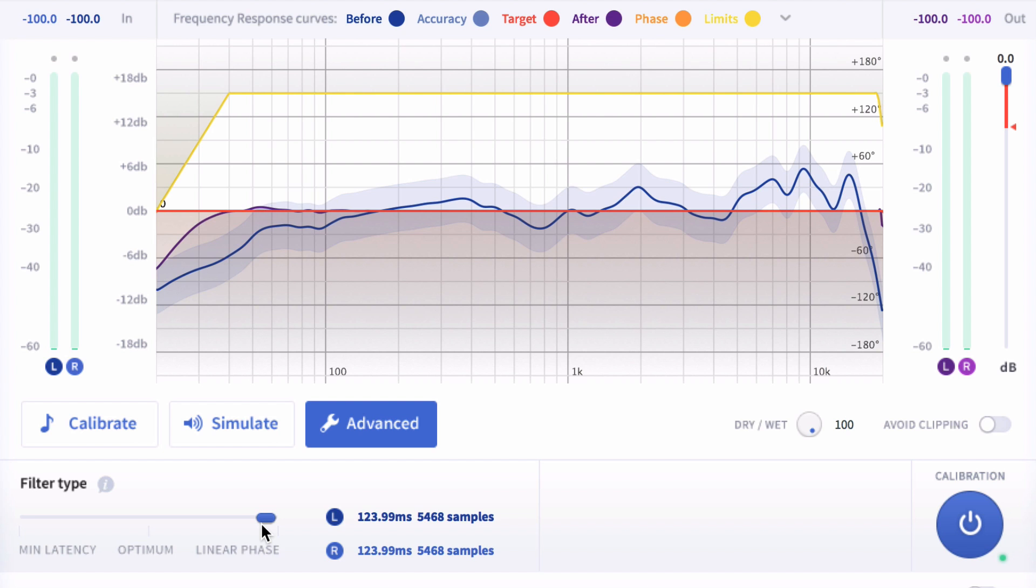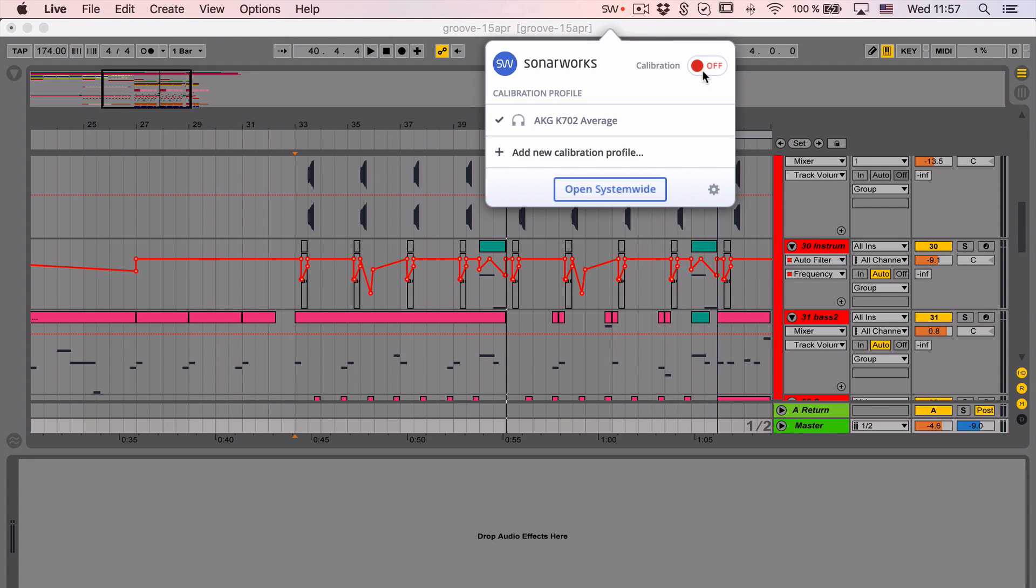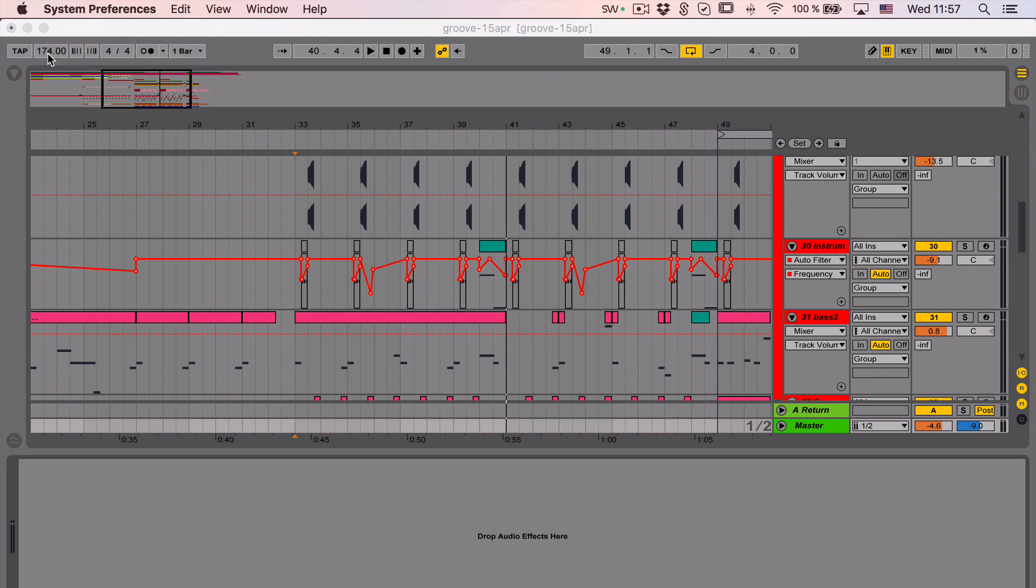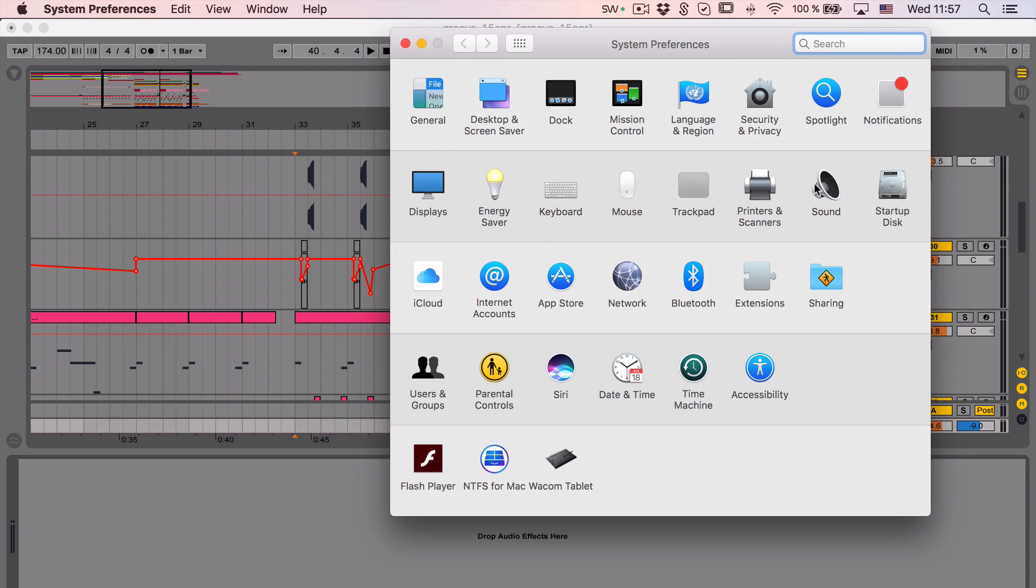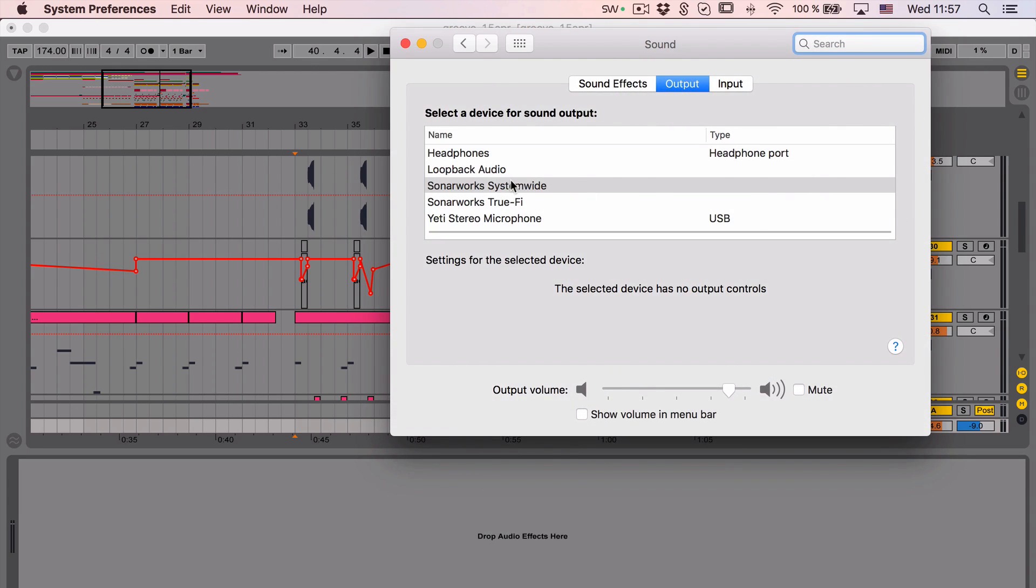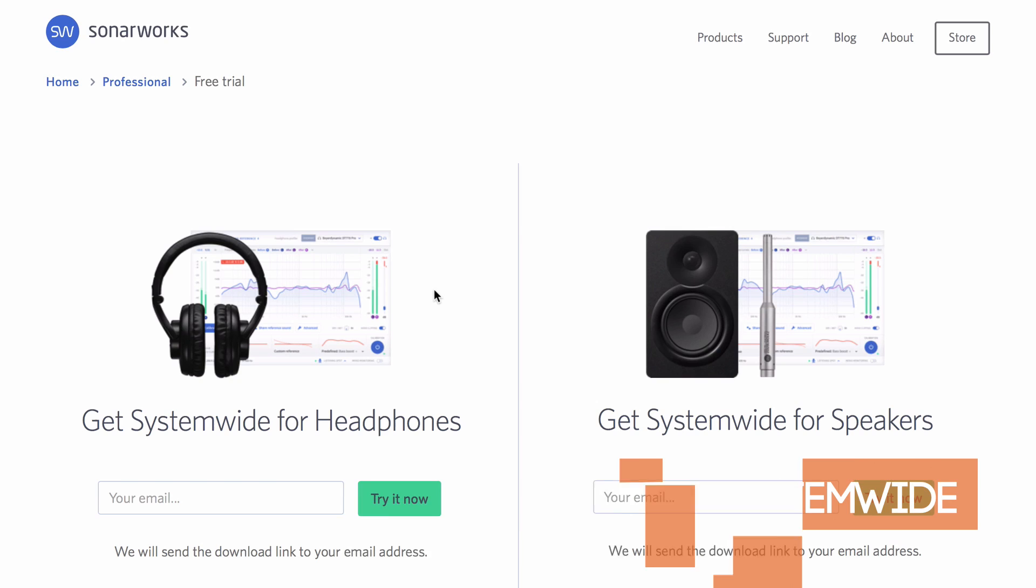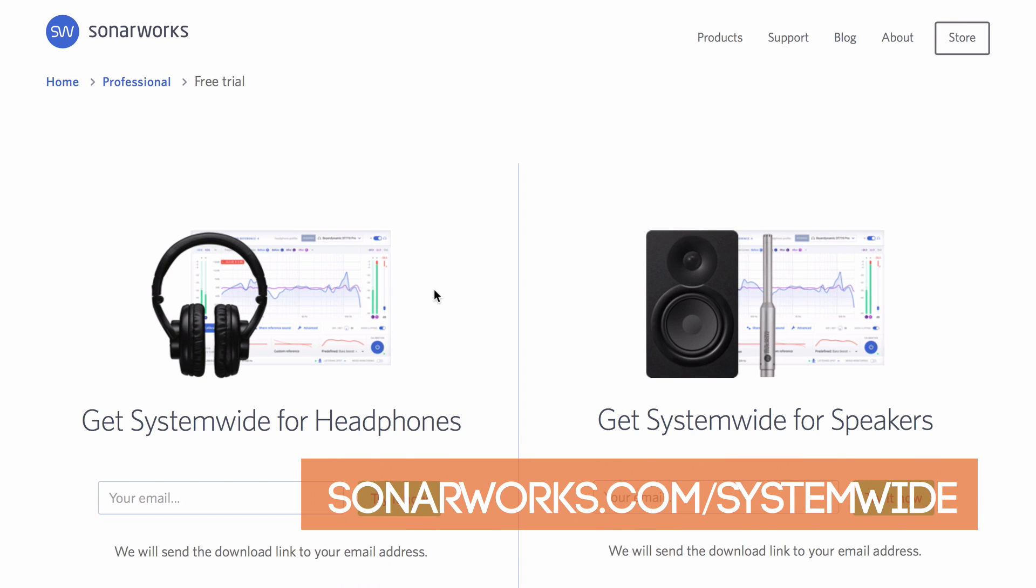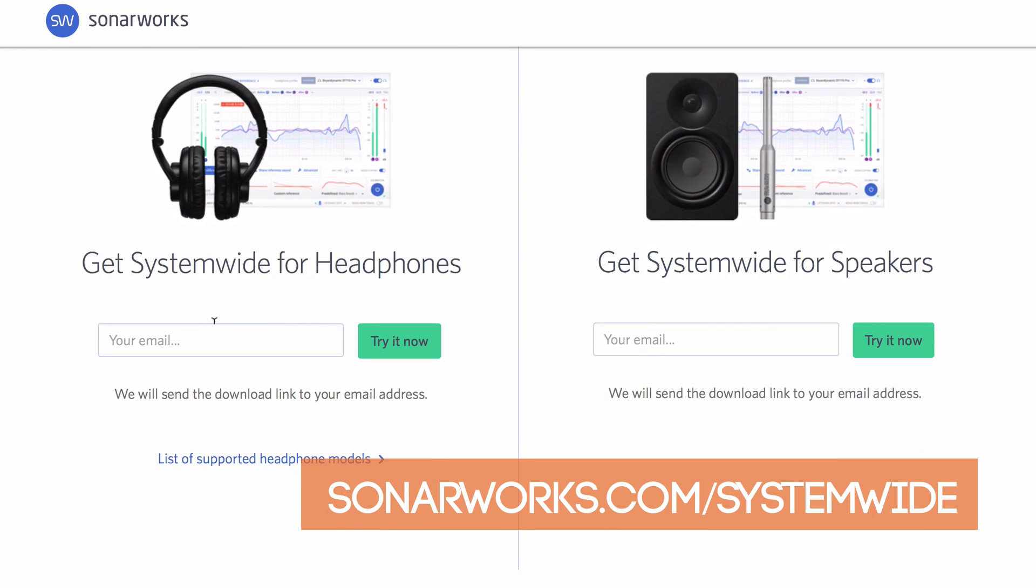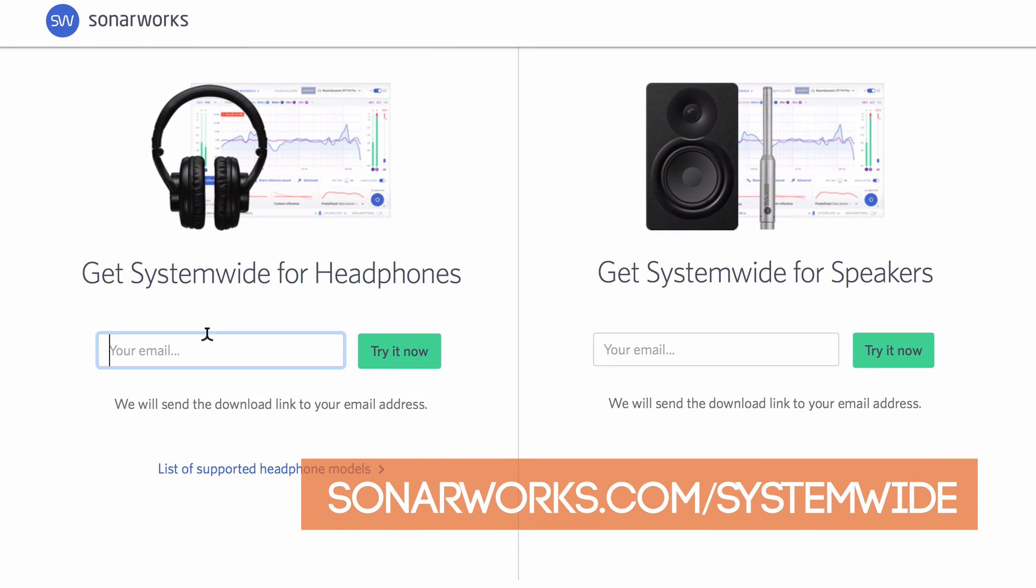In my opinion, Systemwide is one of the most important apps when you want your mix to sound good. You can try Systemwide for free by downloading the trial at sonarworks.com-systemwide.